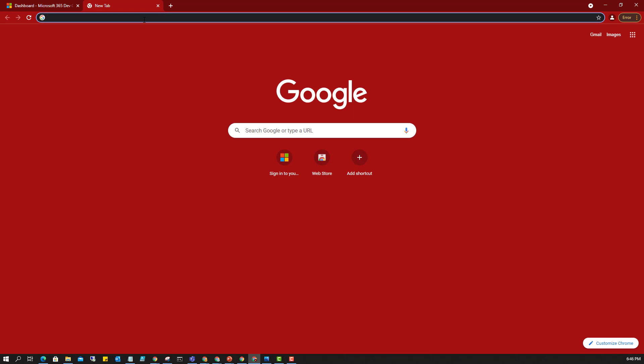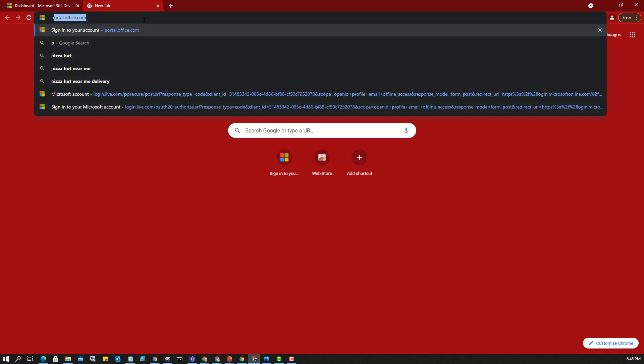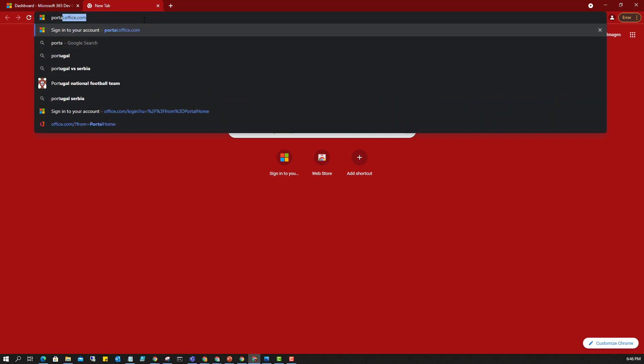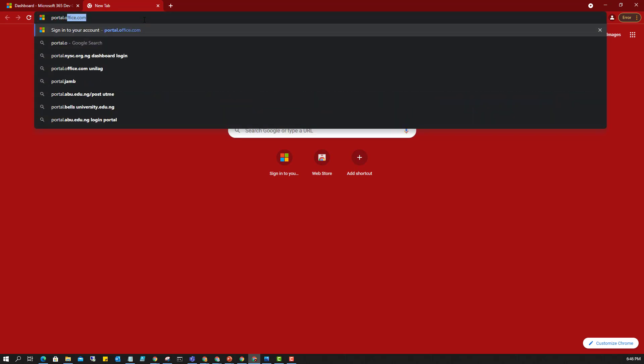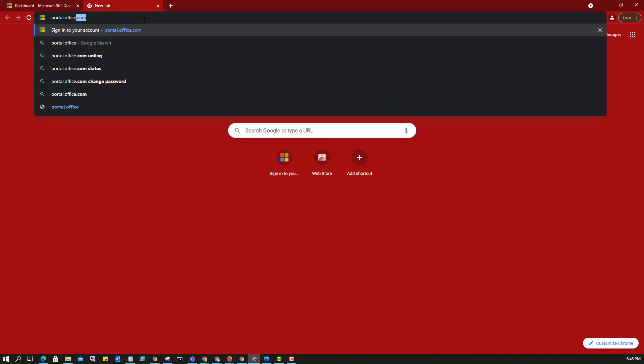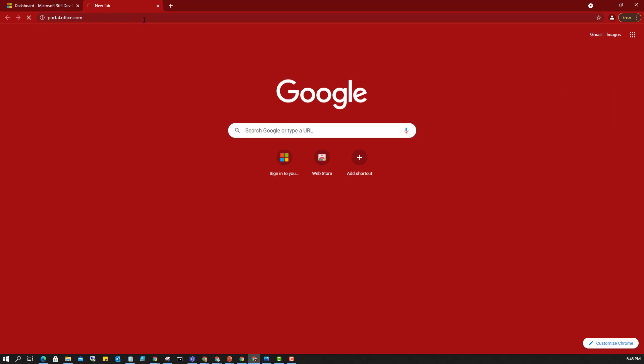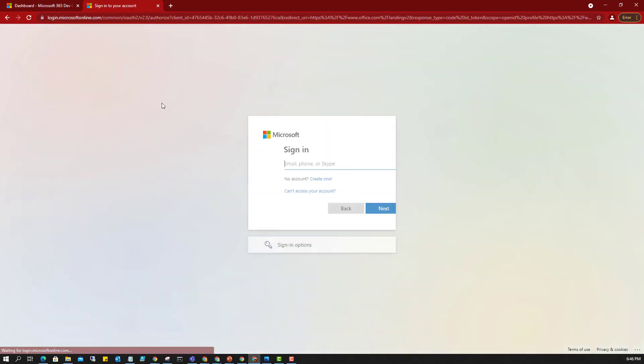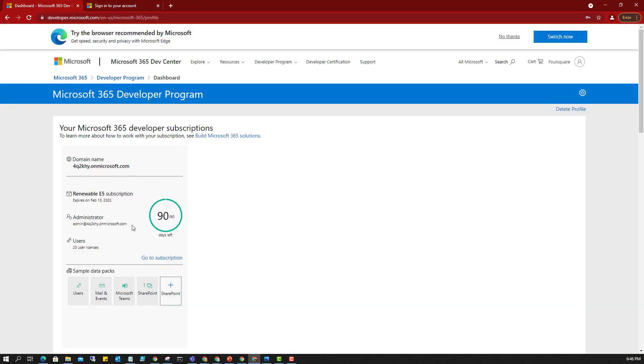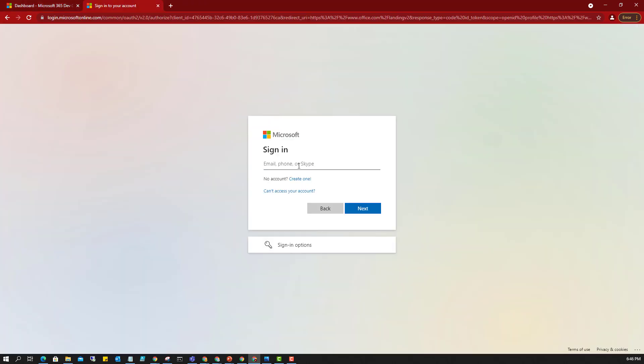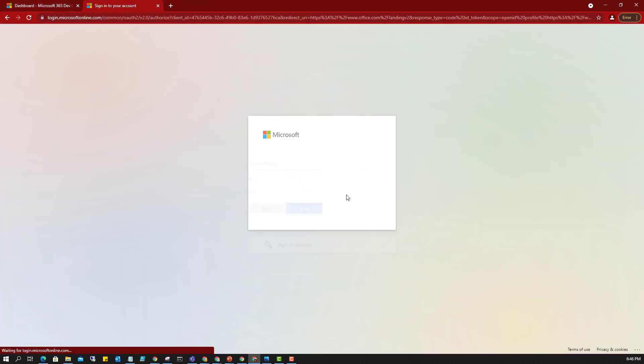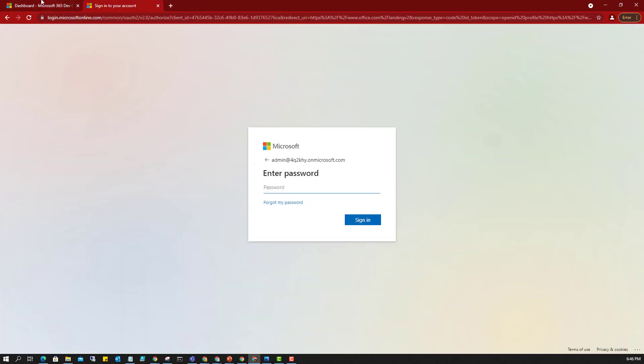Now I'll log into portal.office.com. This is where we'll sign in and we'll put the email address that we just created and then the password as well.